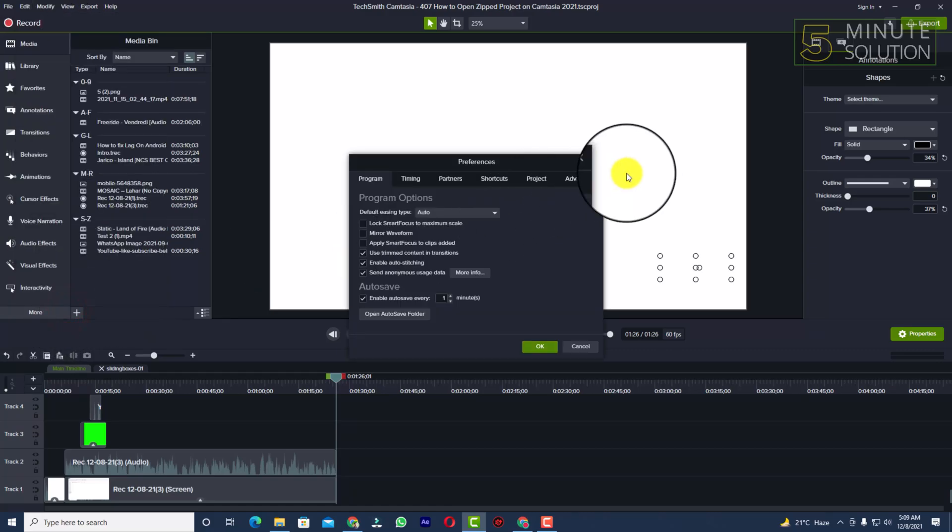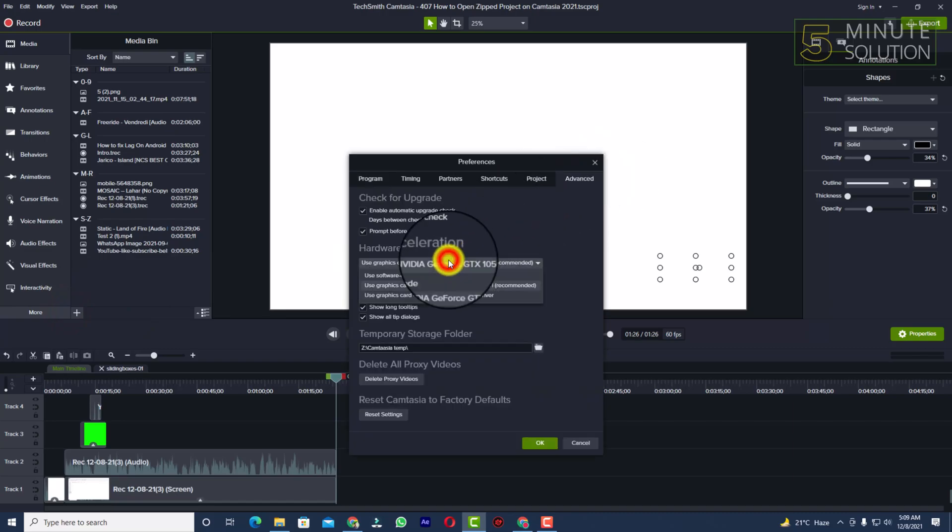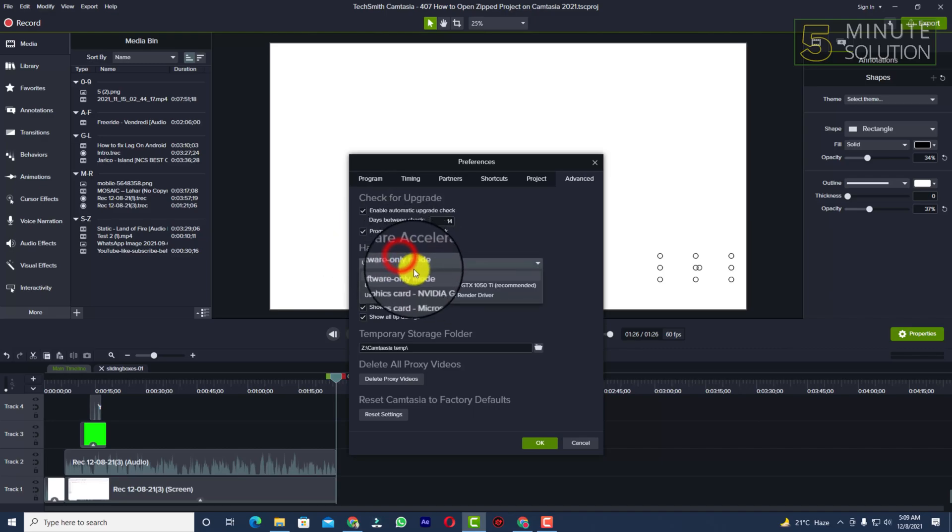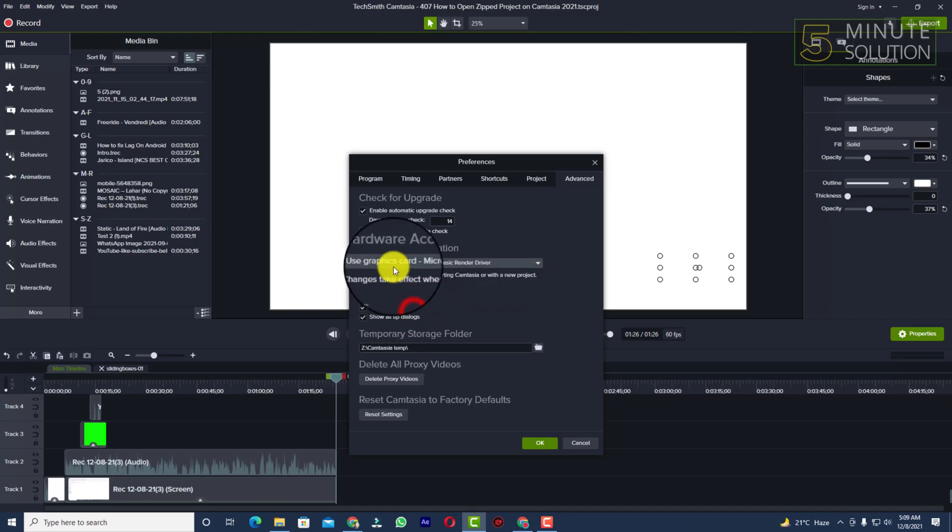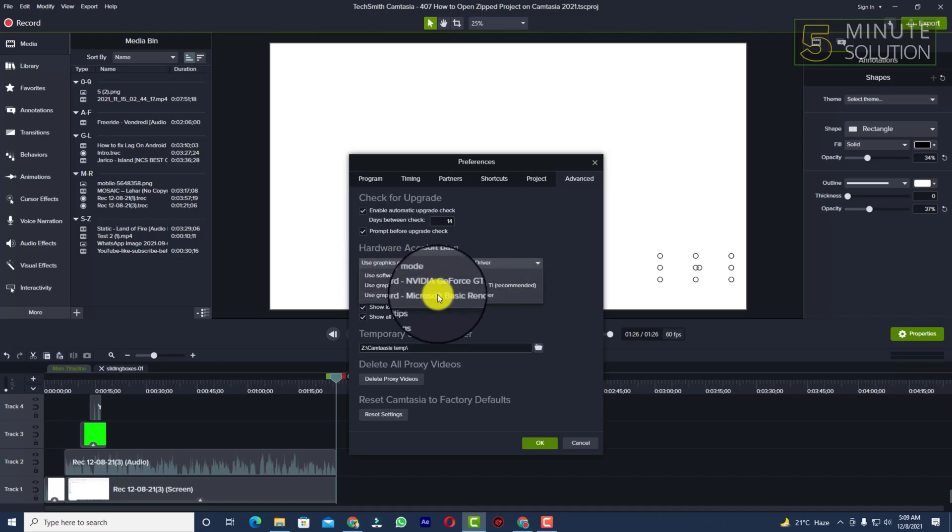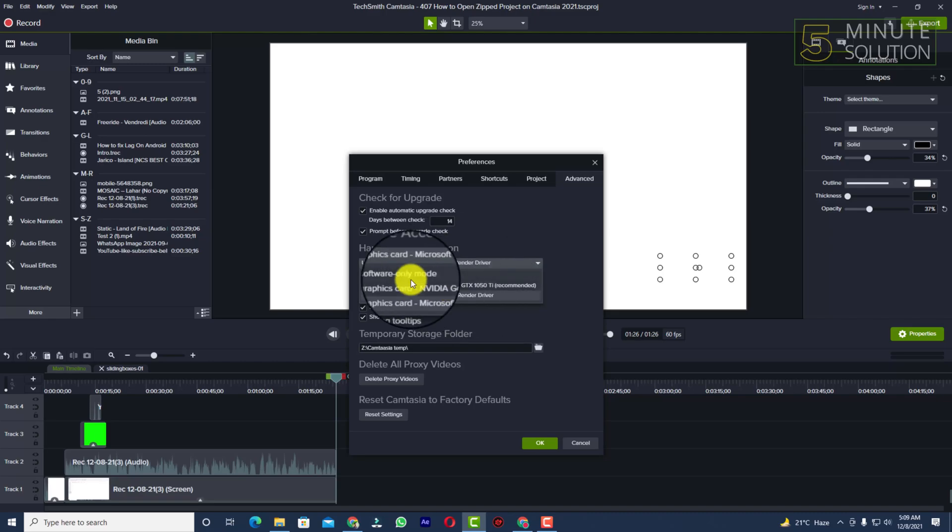Okay, now you can see Advanced option. You need to click on that. You can see Hardware Acceleration. So let's suppose if this is set to use software only mode or any other mode like use graphics card, which is Microsoft Basic Render Driver.